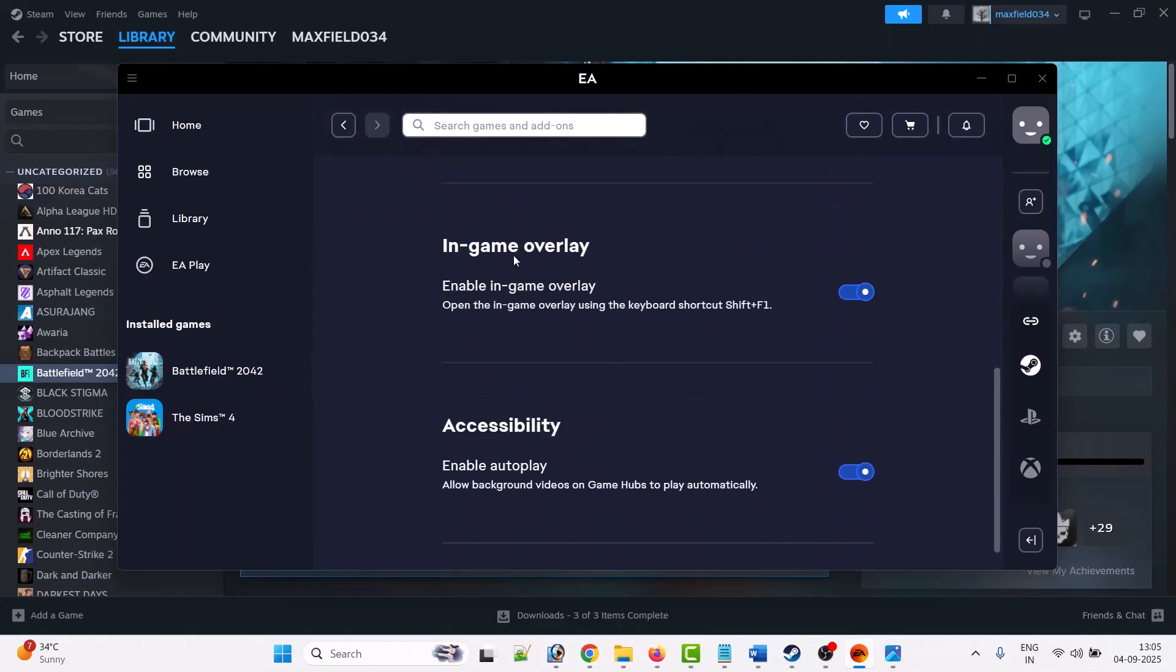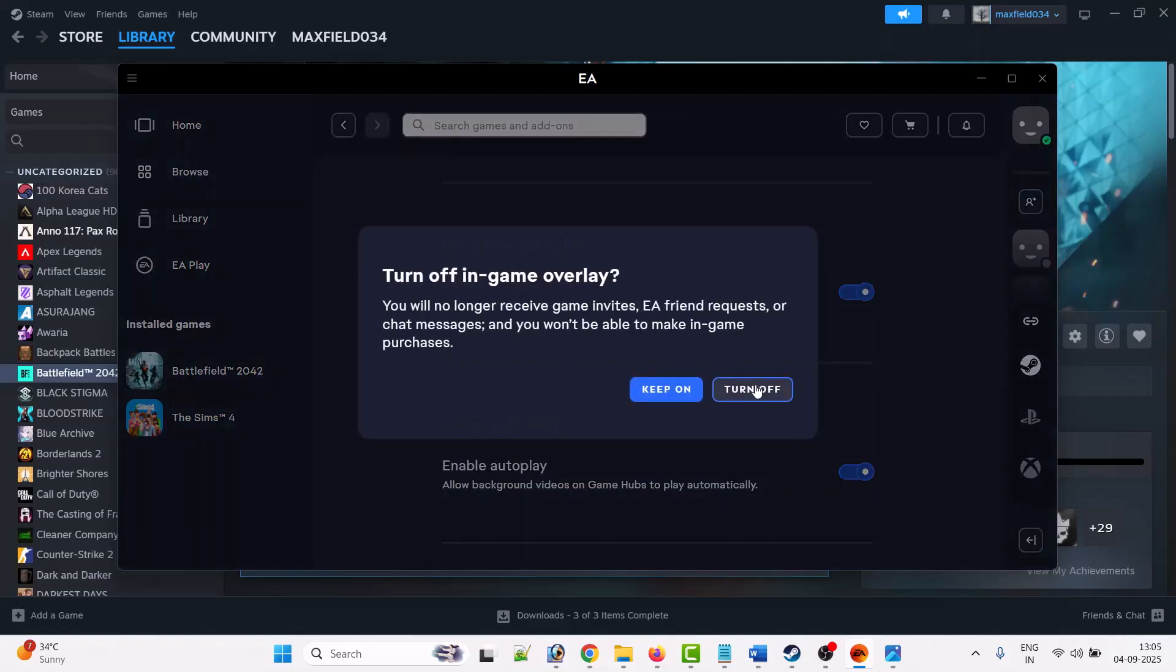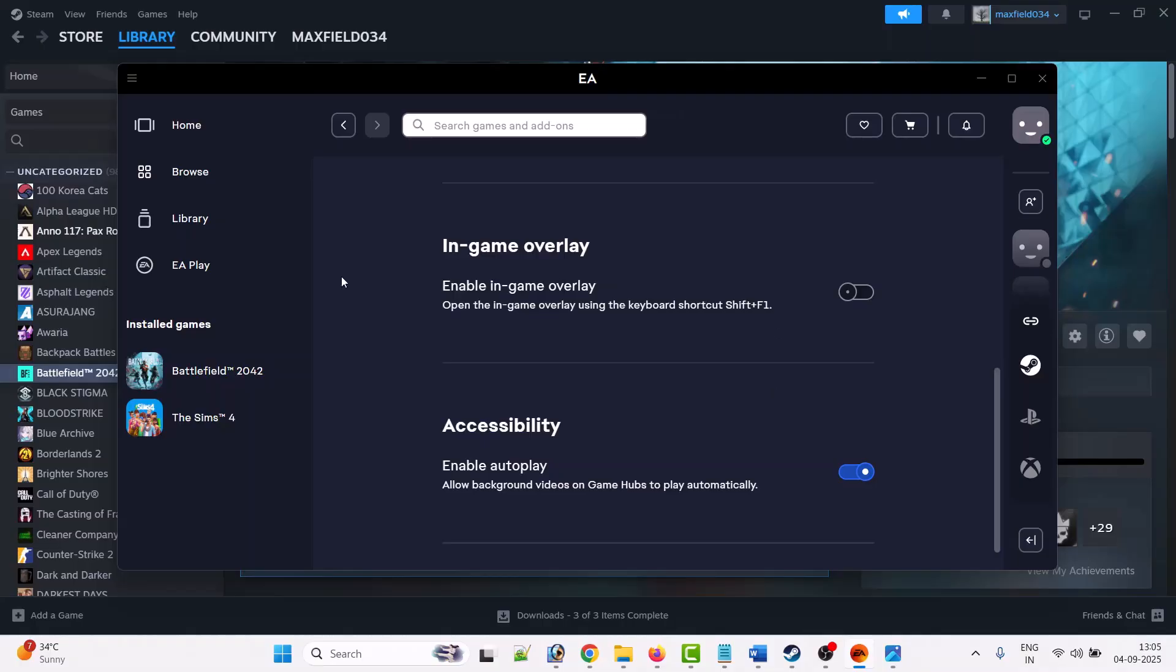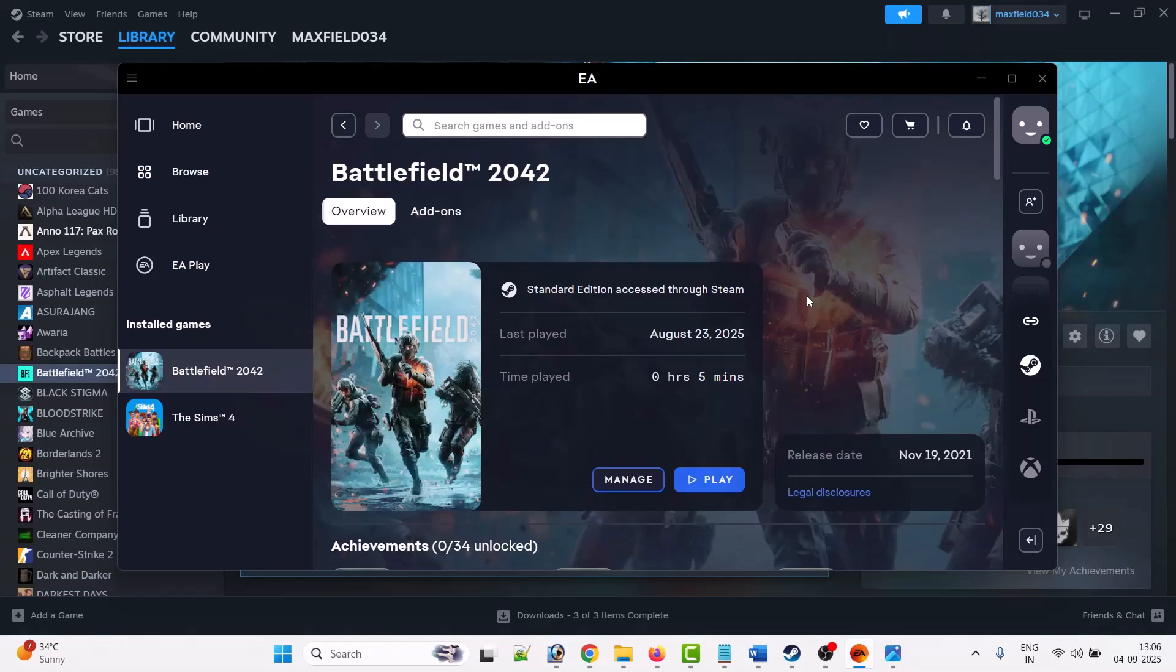Now, if the in-game overlay is turned on, you have to toggle it off. Click on 'Turn off' to confirm, and then you can launch the Battlefield 2042 game and you will not face this error.